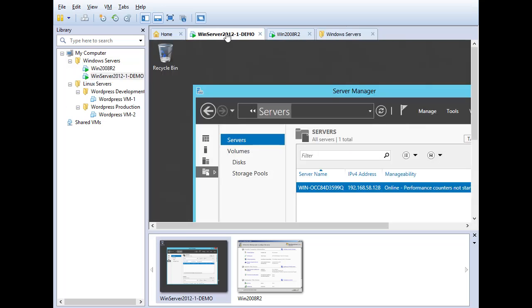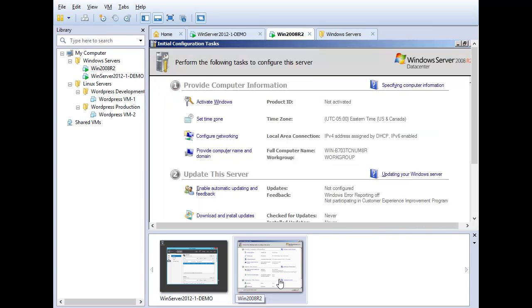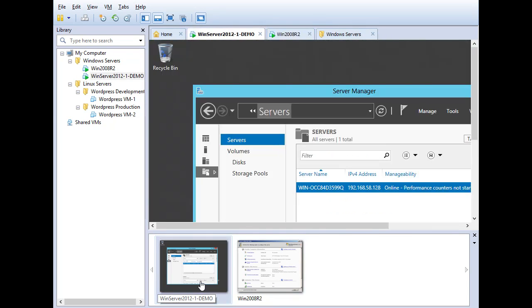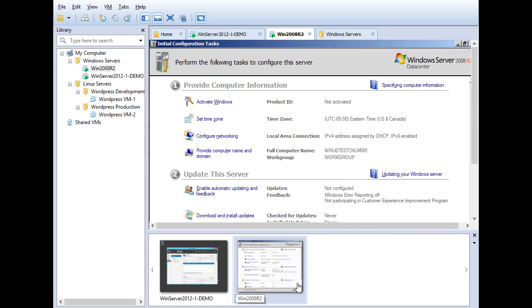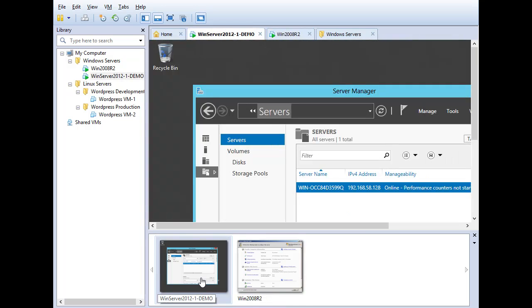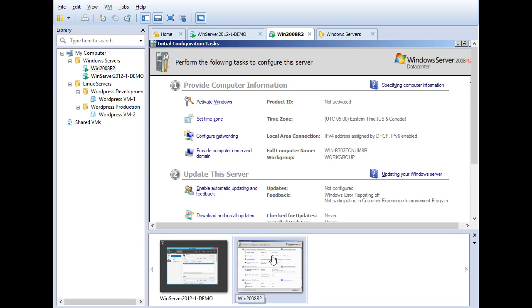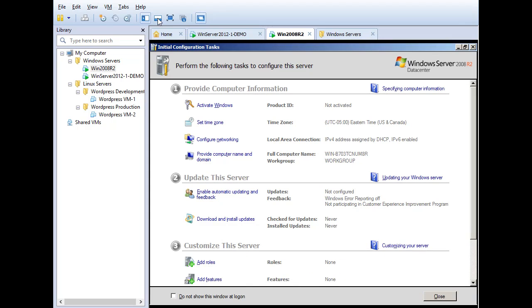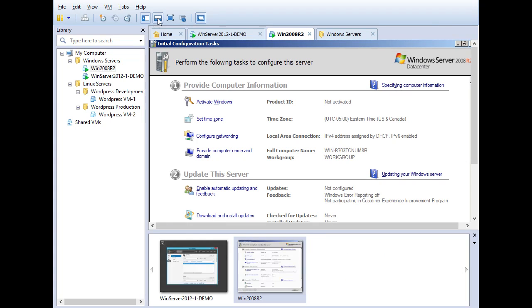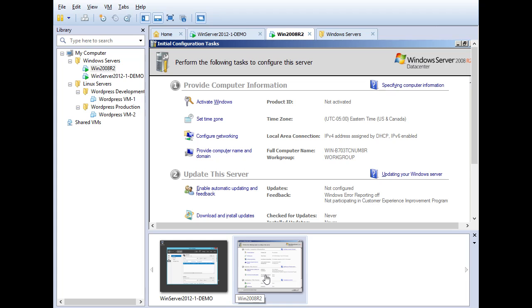So I can scroll from one virtual machine to the other using the thumbnail bar on the bottom of the screen. Of course, if I had multiple virtual machines, I could scroll left and right here and still just use this to navigate from one to the other. So that's the thumbnail bar. Very simple and easy to turn on, and it makes navigation very easy as well.